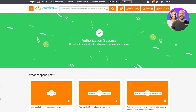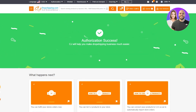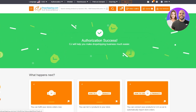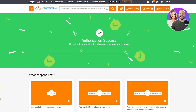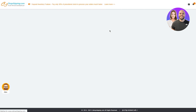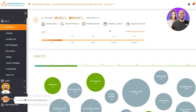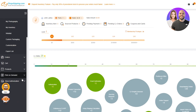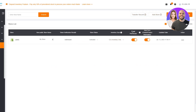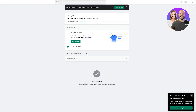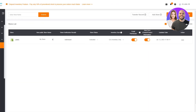The other way to connect CJ Dropshipping to Shopify is directly from the CJ side. On the CJ Dropshipping site, go to 'My CJ'. This brings you to the CJ dashboard. Scroll down to 'Store Authorization', find Shopify, and click on it. If you're already authorized, you'll see your store listed. If not, just enter your store's URL and it will connect — that's the alternative connection method.